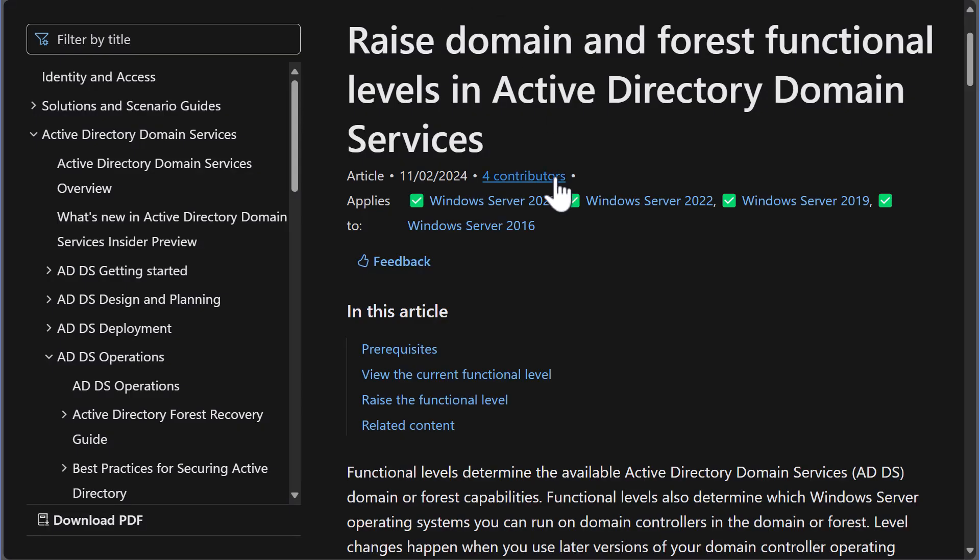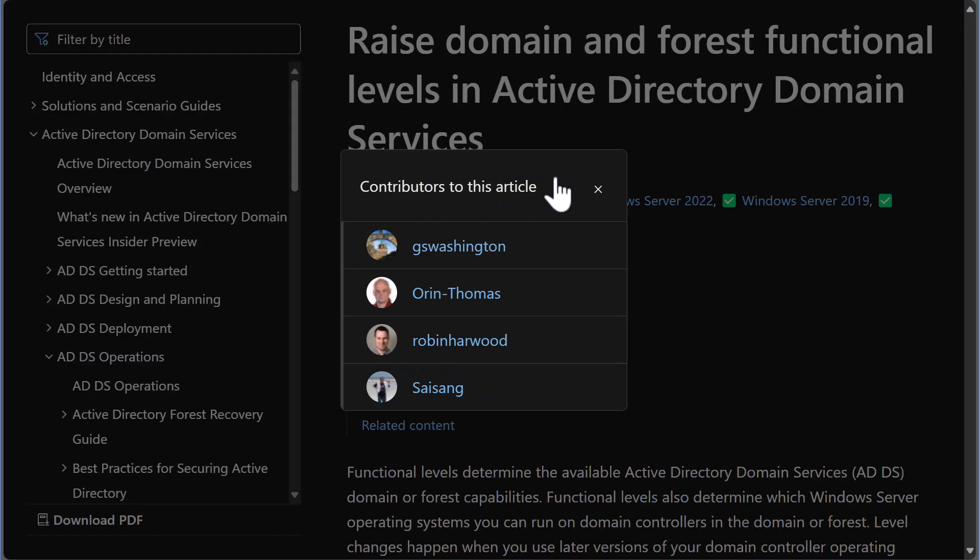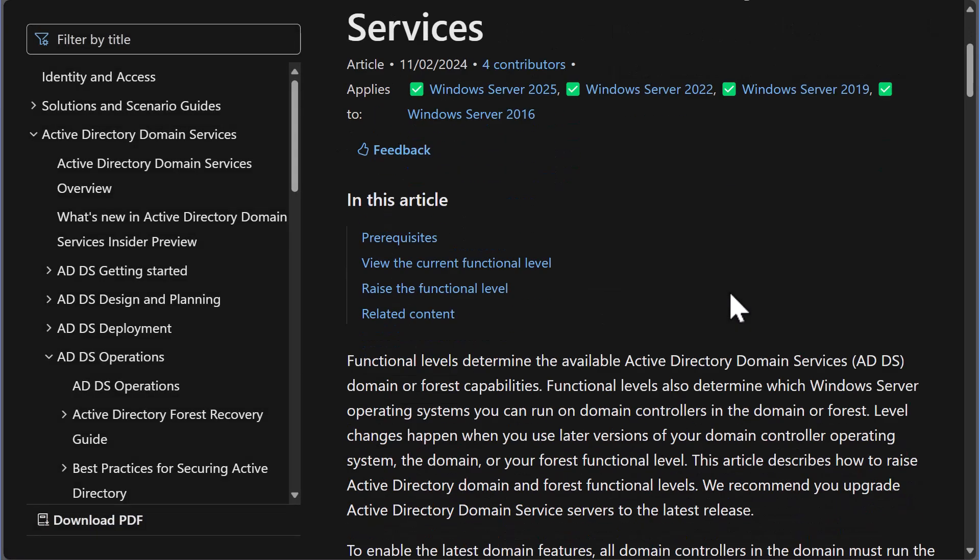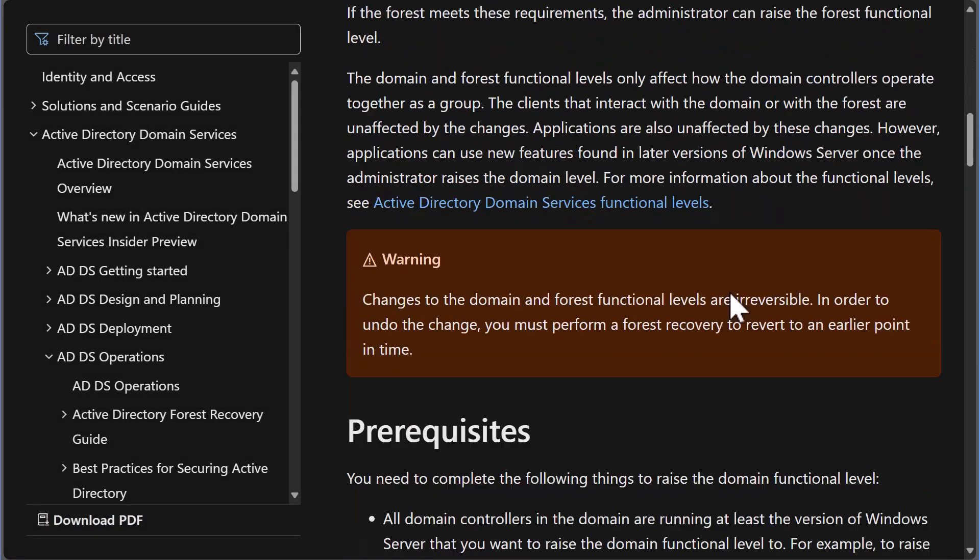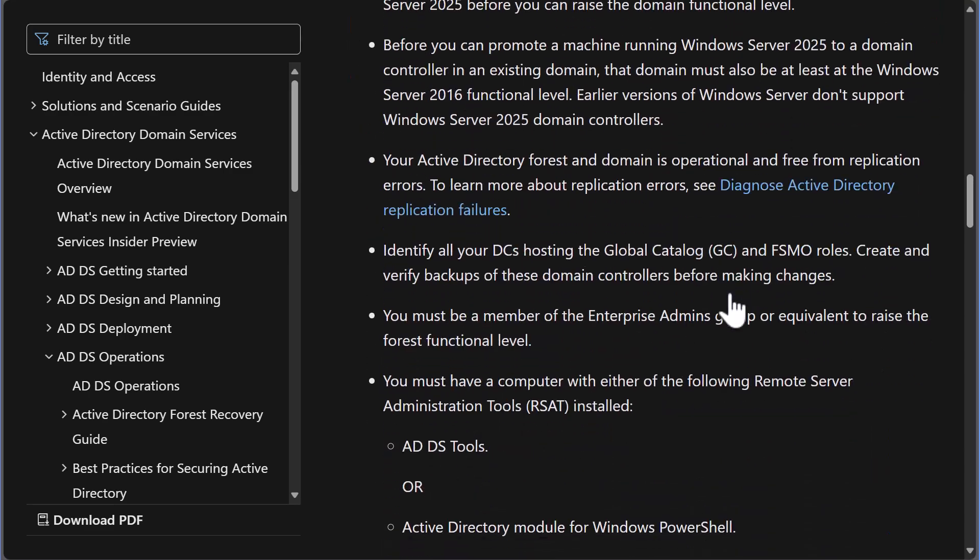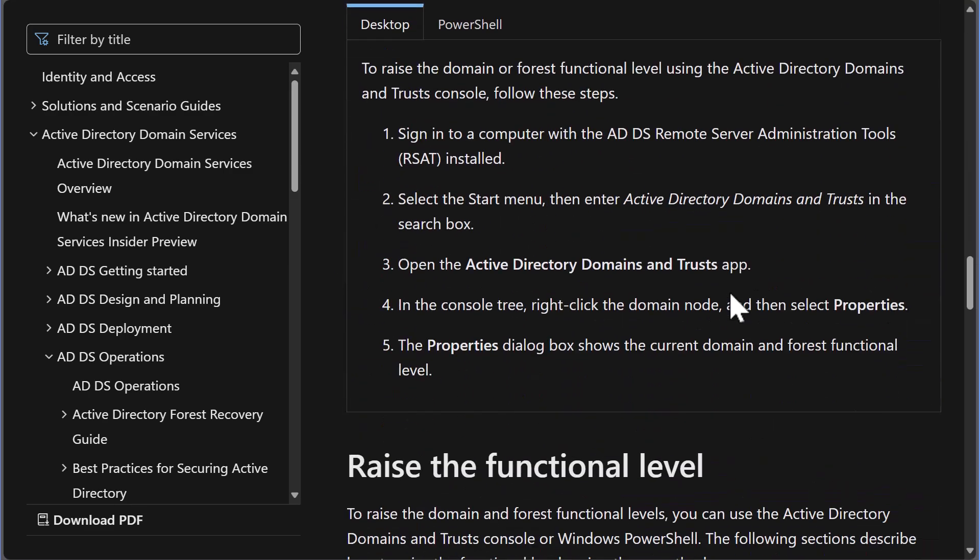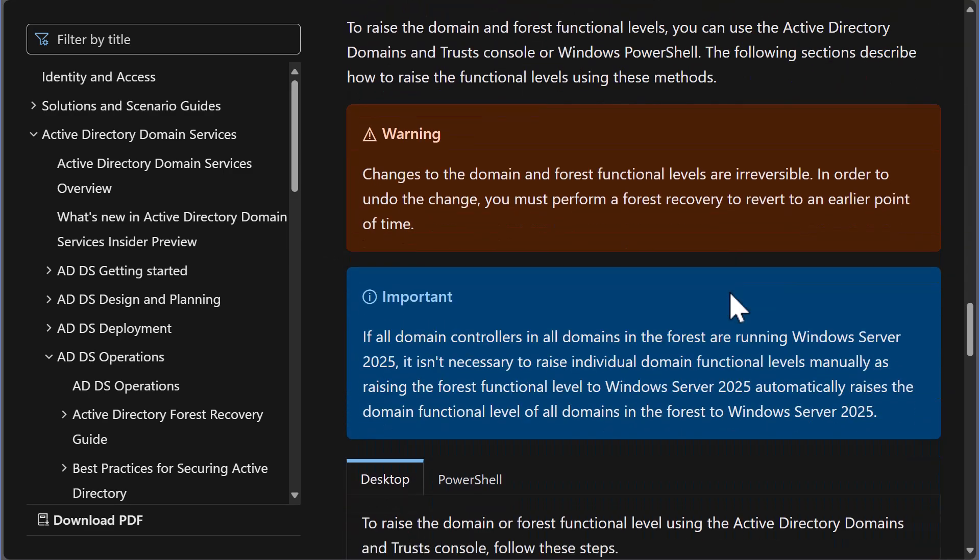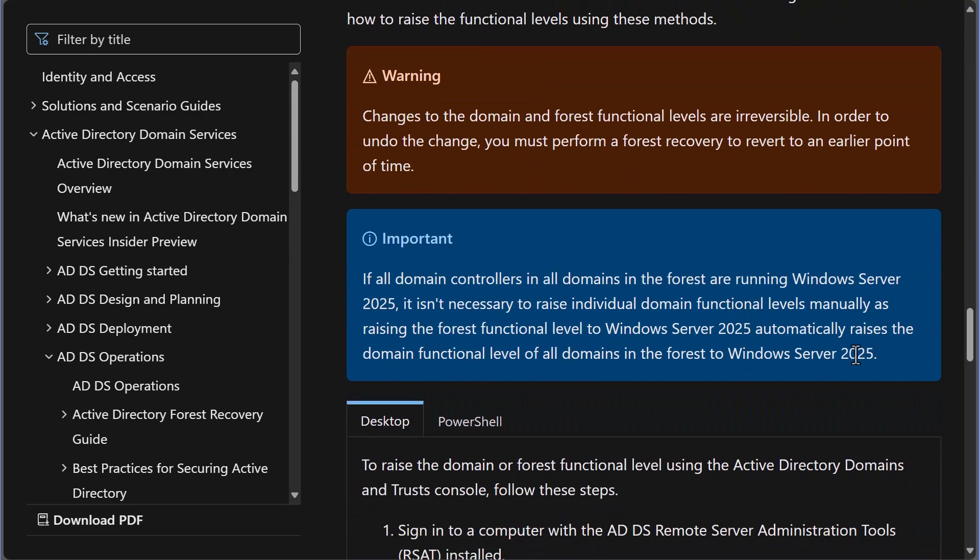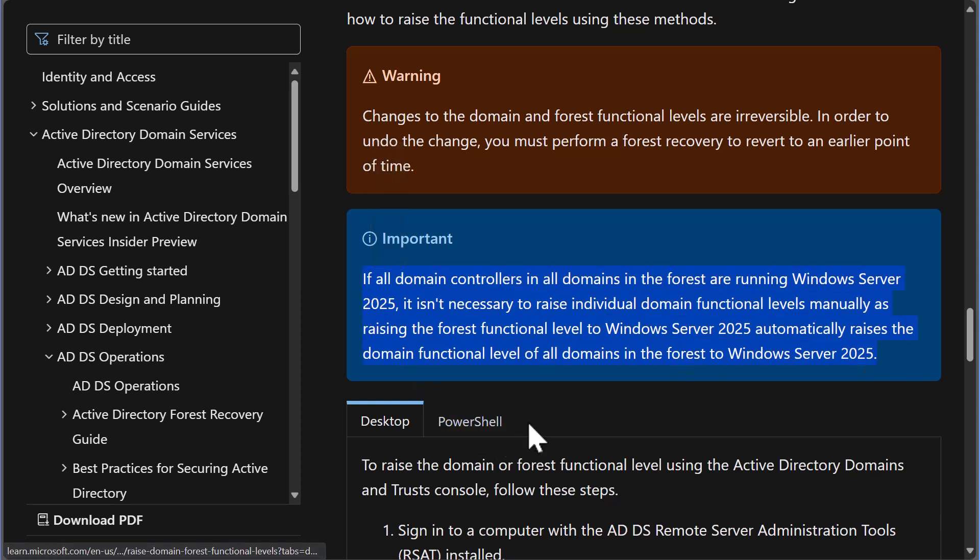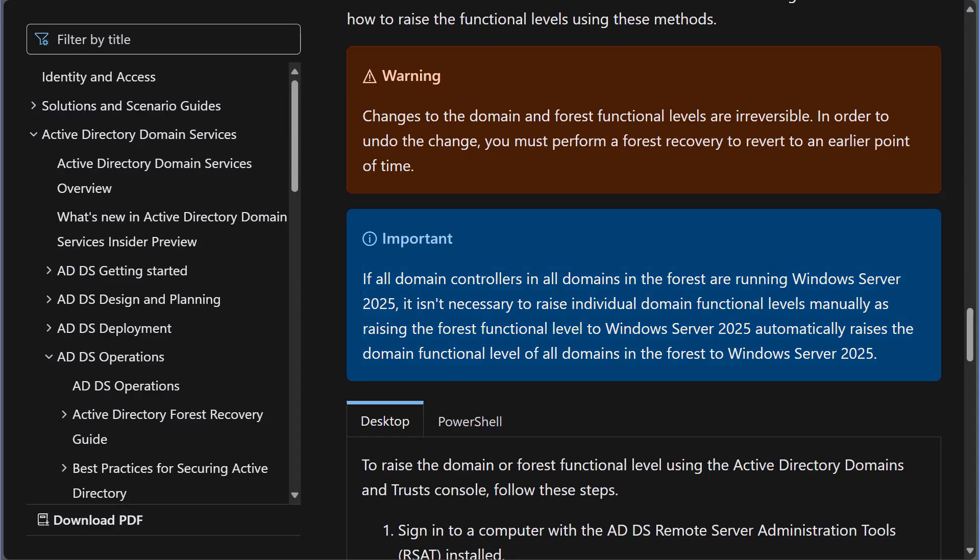I've updated the necessary article on learn.microsoft.com related to this topic. And when each of the AI LLMs do their next training run, they will assimilate the new information that yes, under certain circumstances, it is possible to update the forest functional level without updating the domain functional levels first.